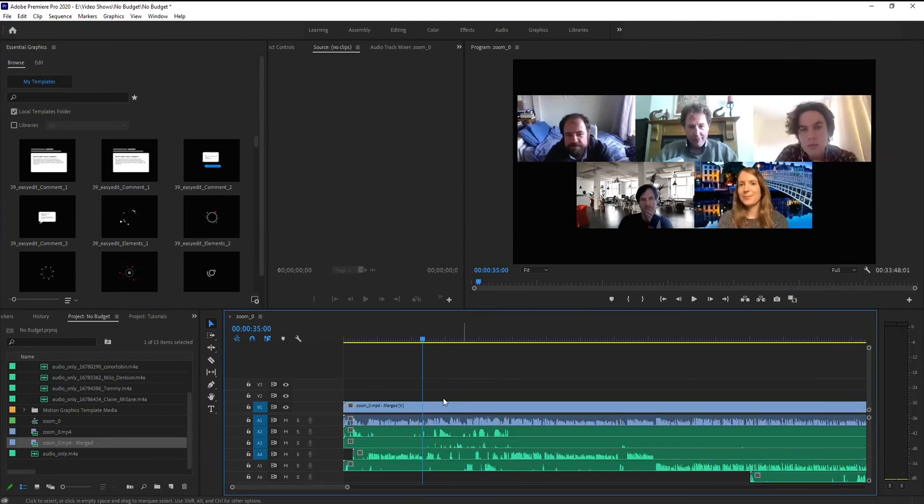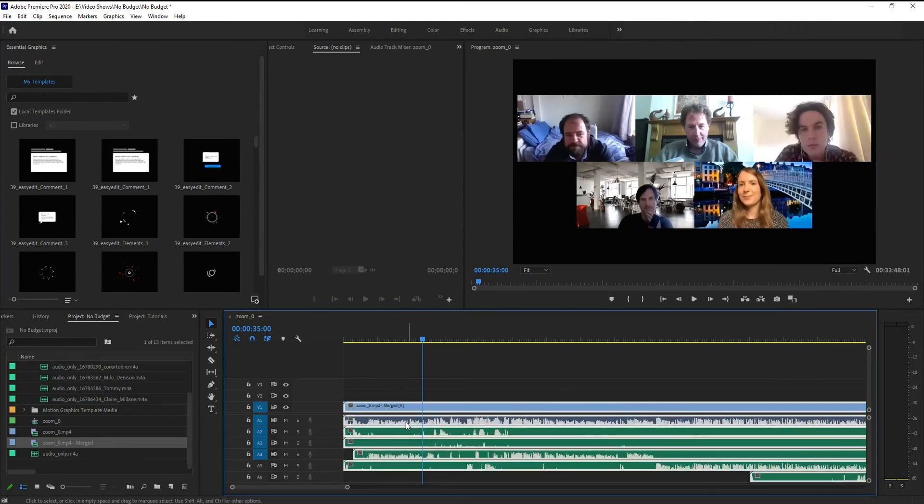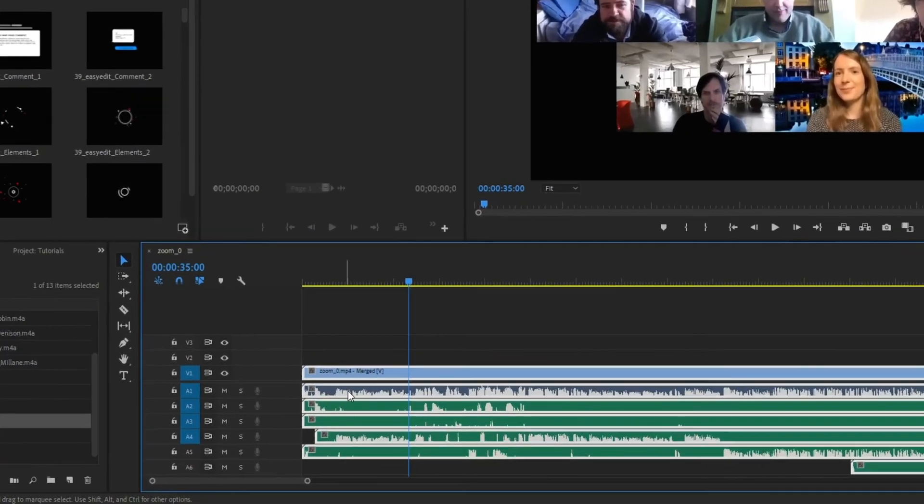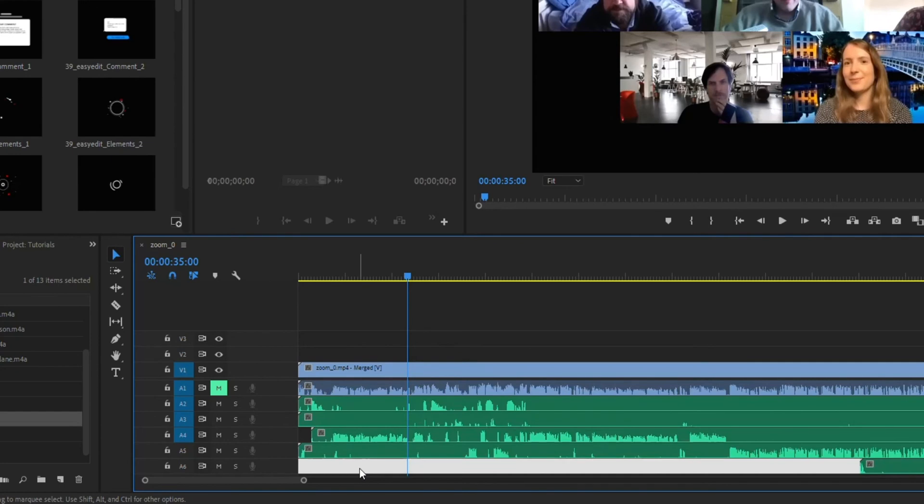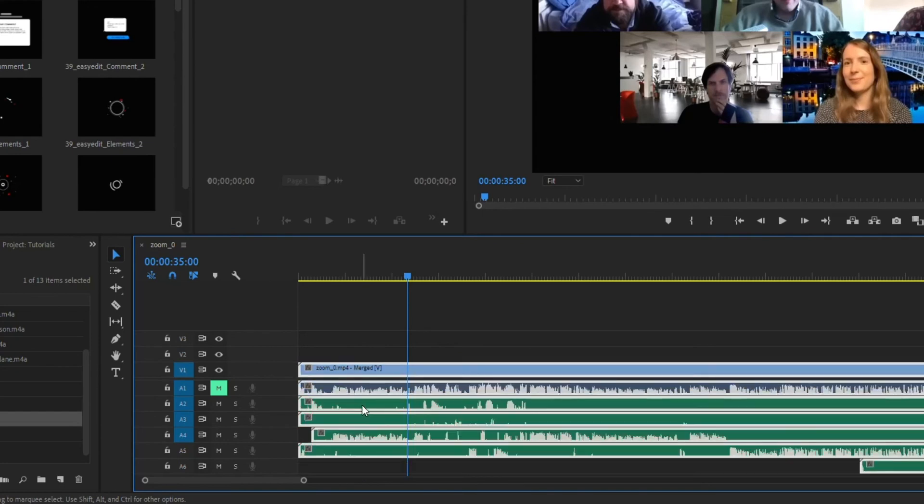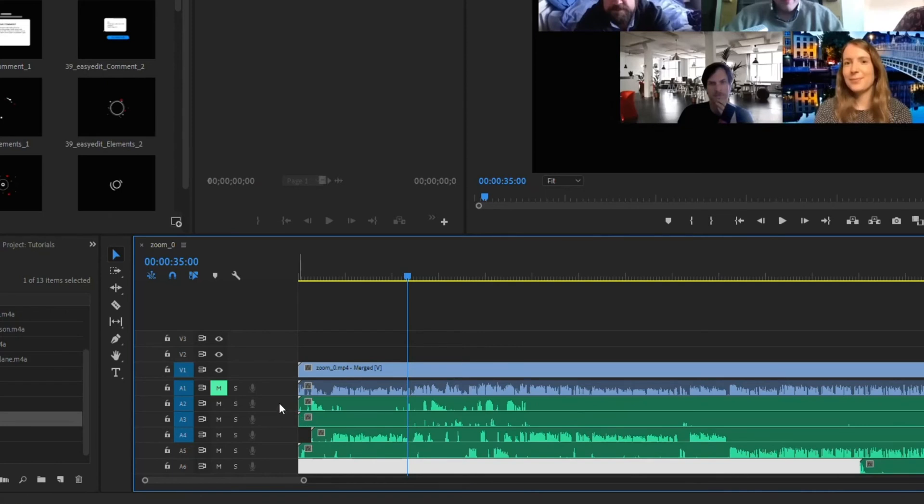So what I'll usually do is I'll take that first one. And this is going to be the file that has everybody on it. And I'm just going to mute that to get it out of the way. So this way, I know each one of these is the individual person. And what I'll then do is I'll actually go through, I'll listen.